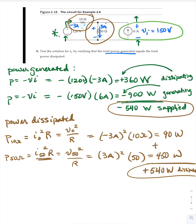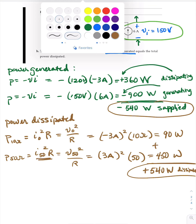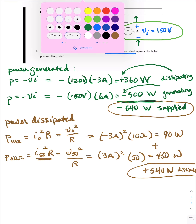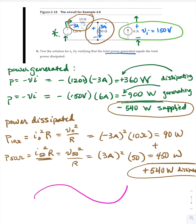So that checks and tests the solution for I sub zero — it works. That concludes this example problem.